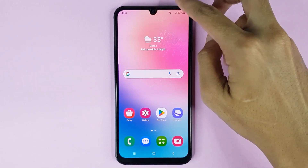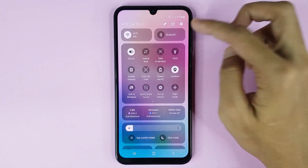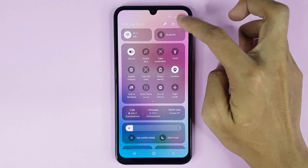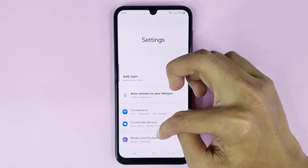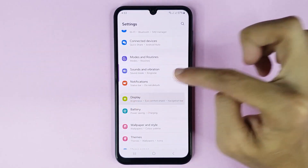First, swipe from top to bottom and then tap on the gear icon to open up your Settings app. After that, scroll down a bit then go to Display.